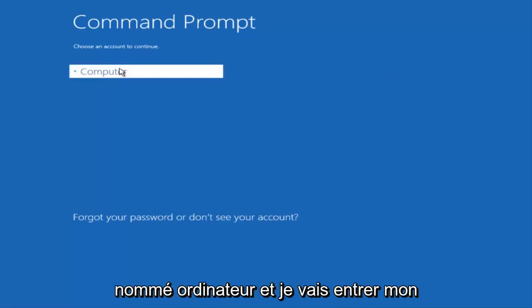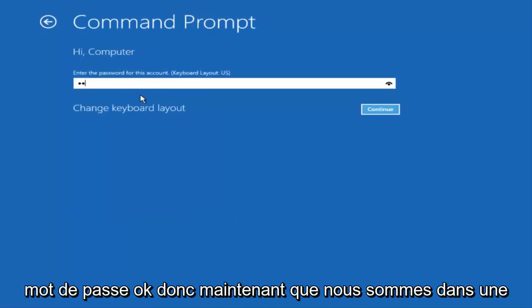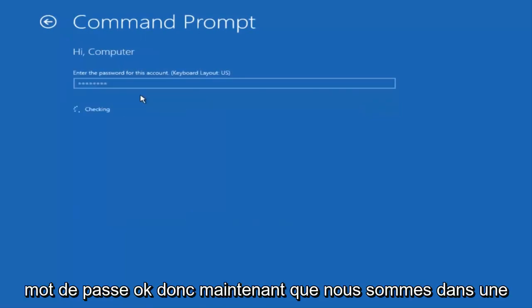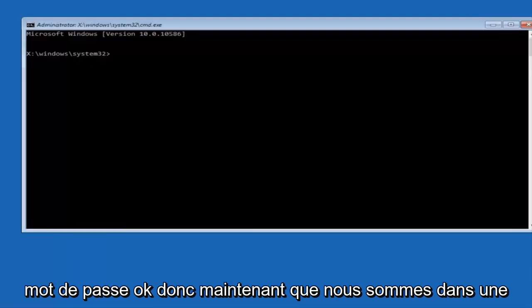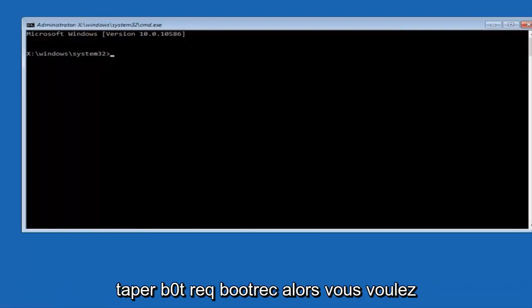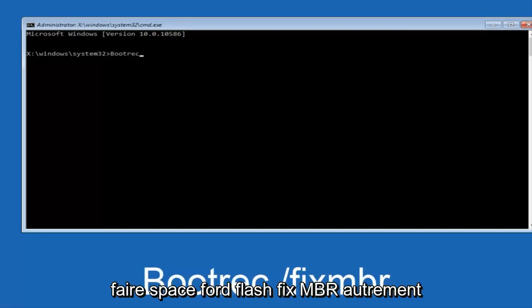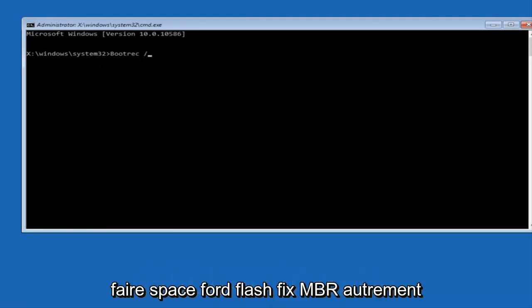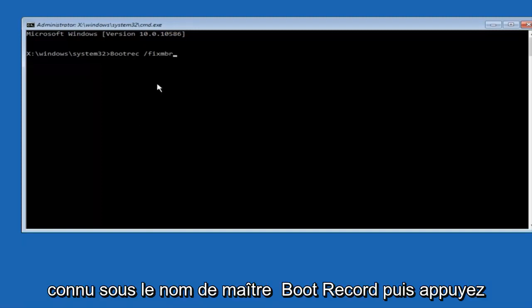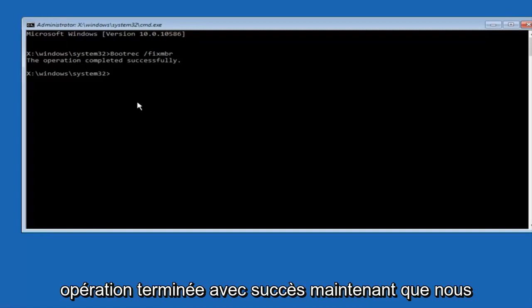So now that we are in an elevated command prompt, we're going to type in bootrec. Now you want to do space forward slash fixMBR, otherwise known as master boot record, and then hit enter on your keyboard. So we can see the operation completed successfully.